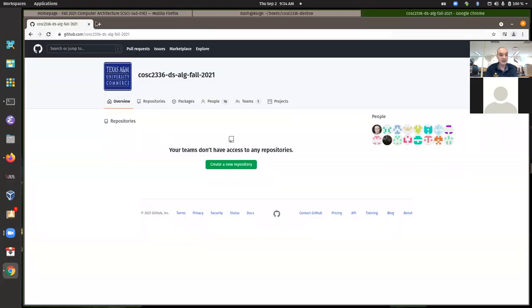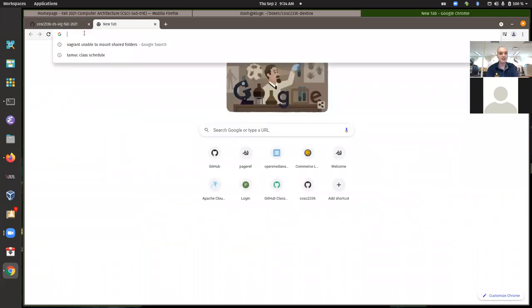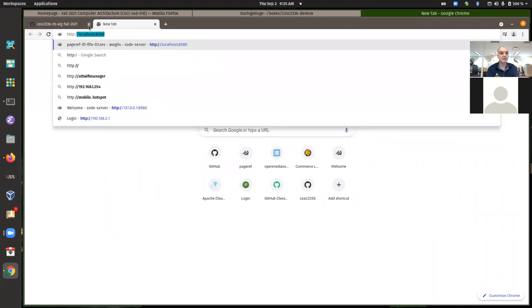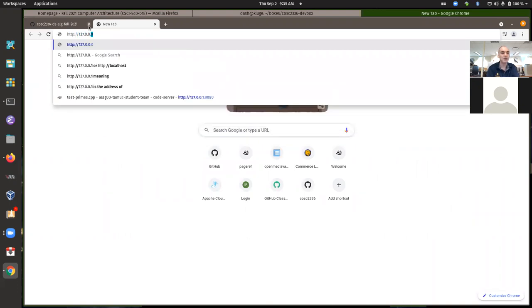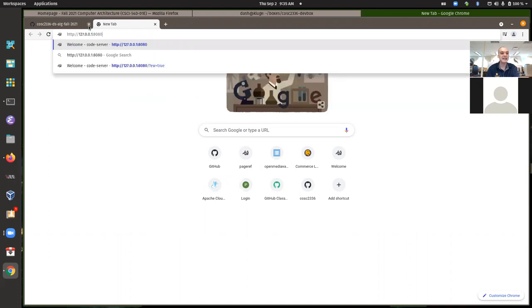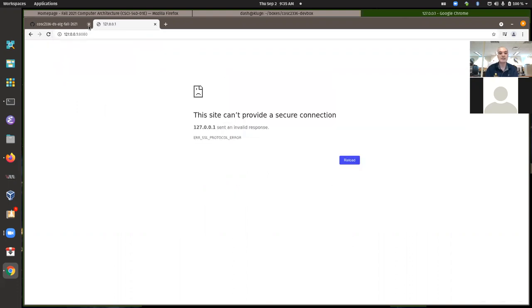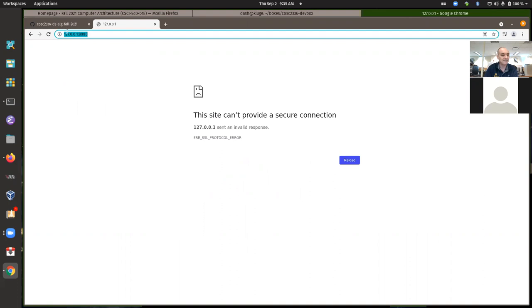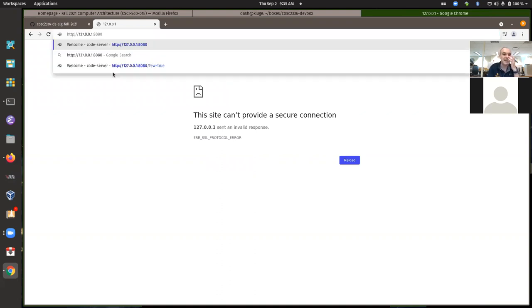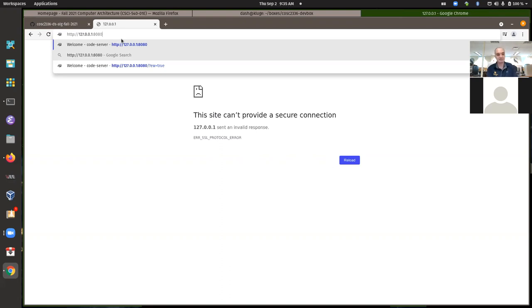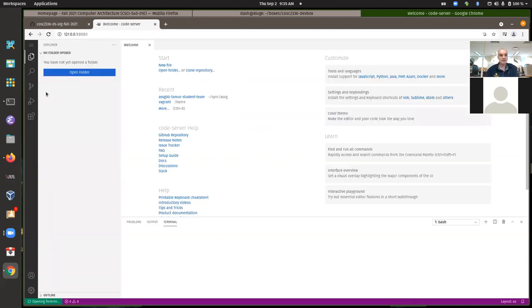Another thing someone ran into: you have to go to HTTP 127.0.0.1 colon 8080. You can't go to HTTPS. HTTPS uses secure socket layer to add encryption, but Visual Studio Code is not being served on HTTPS. If you just enter 127.0.0.1, it might default to trying HTTPS, so you might have to explicitly type in HTTP — plain, non-encrypted HTTP — to talk to your server.